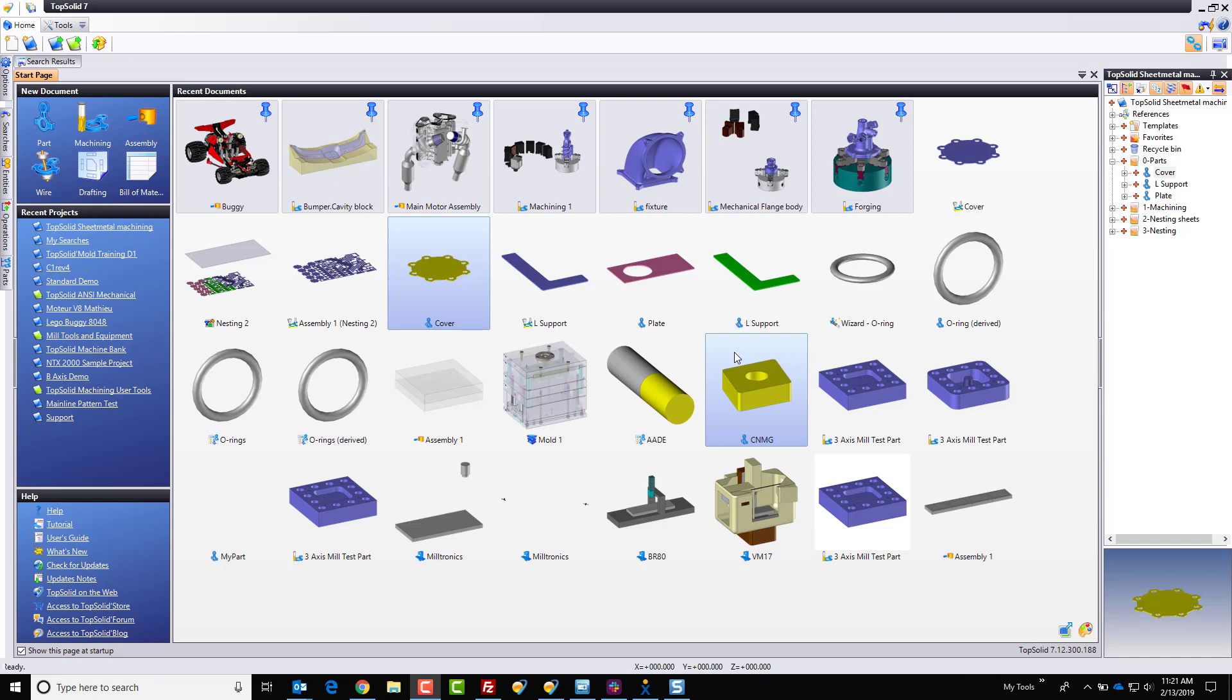Hi, and welcome to TopSolid 7. In this video, we're going to take a look at the new TopSolid sheet metal manufacturing application.